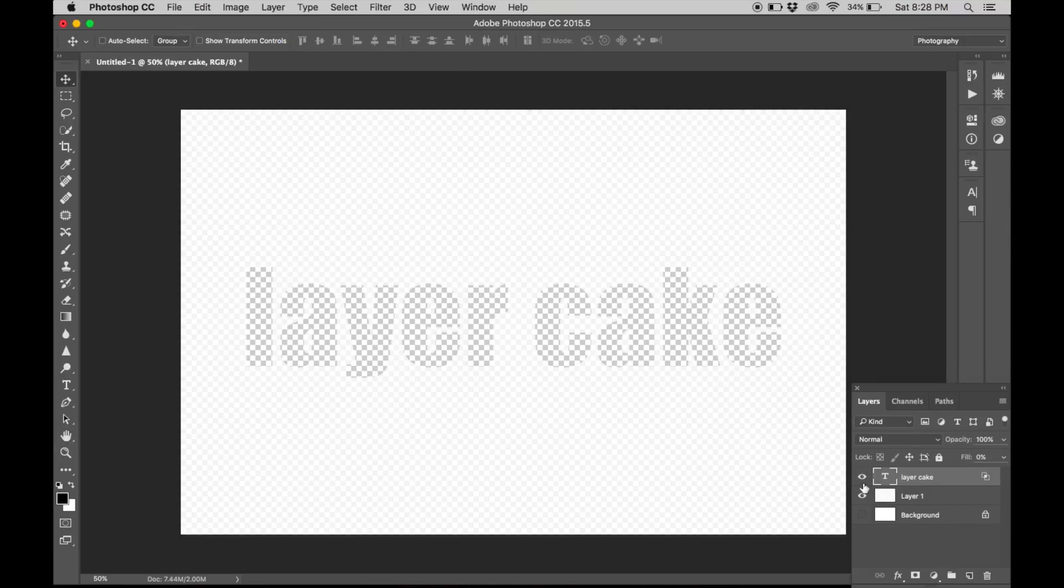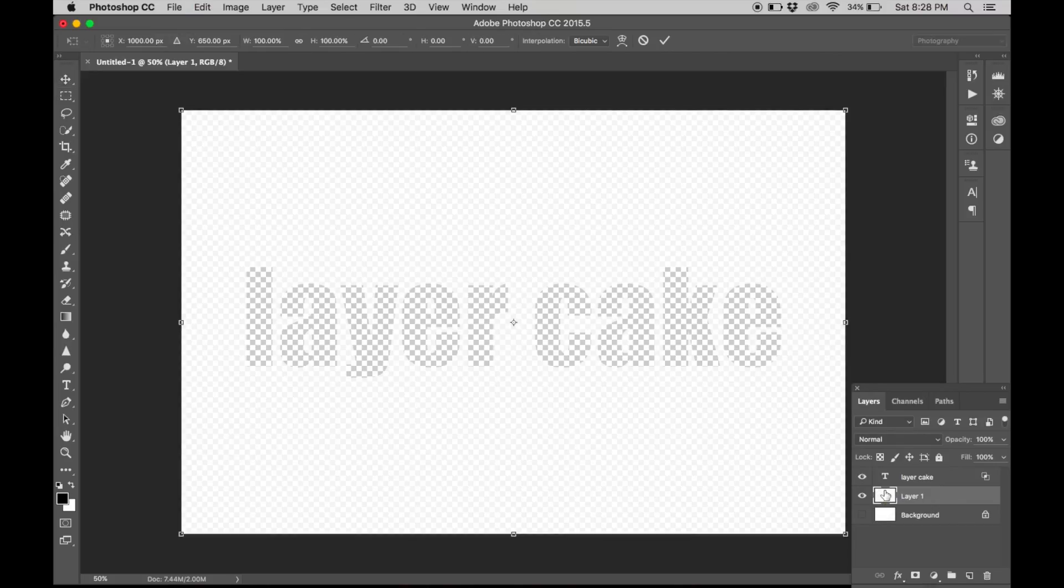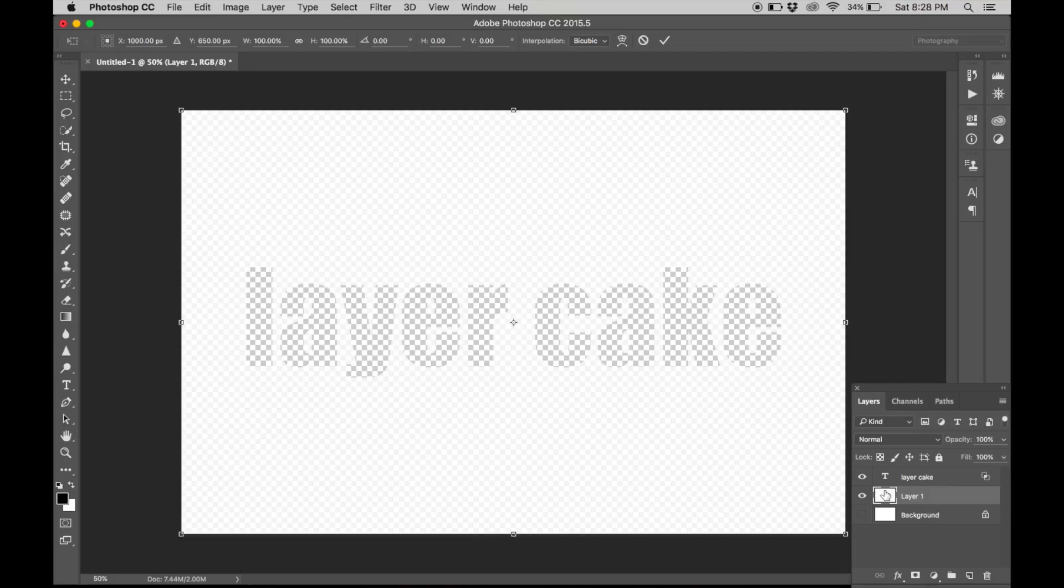Now select layer 1, hit command plus T. This will bring up the resizing handles. Drag them down and adjust to your liking.